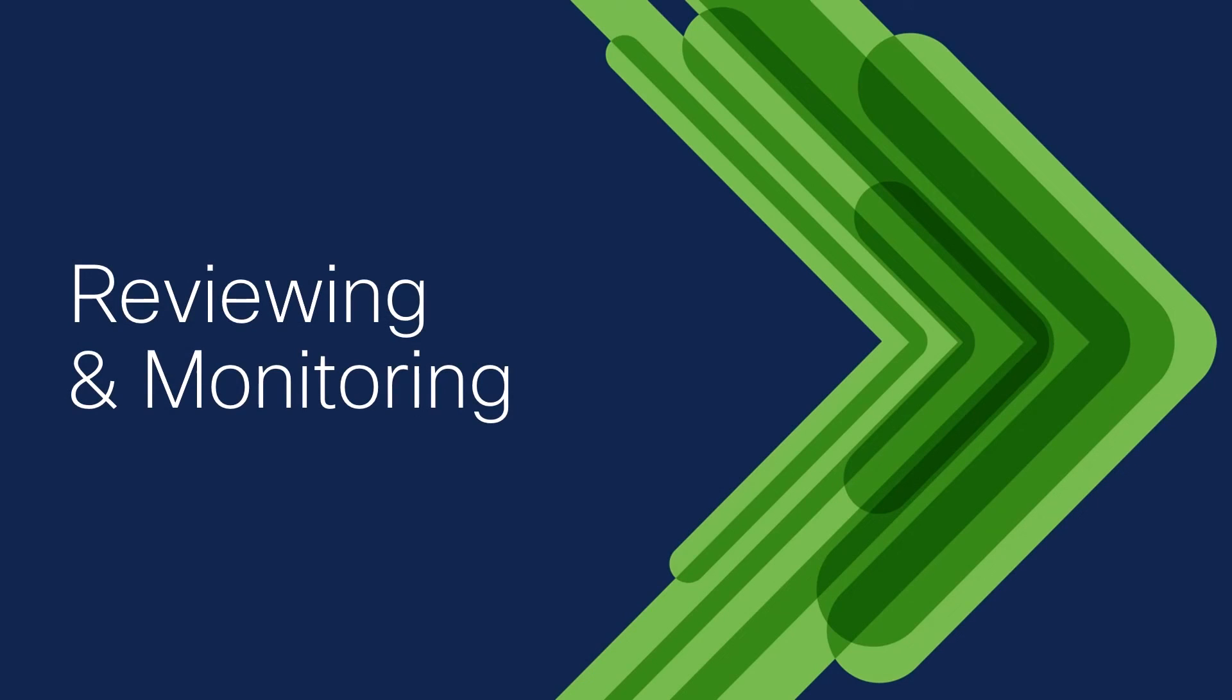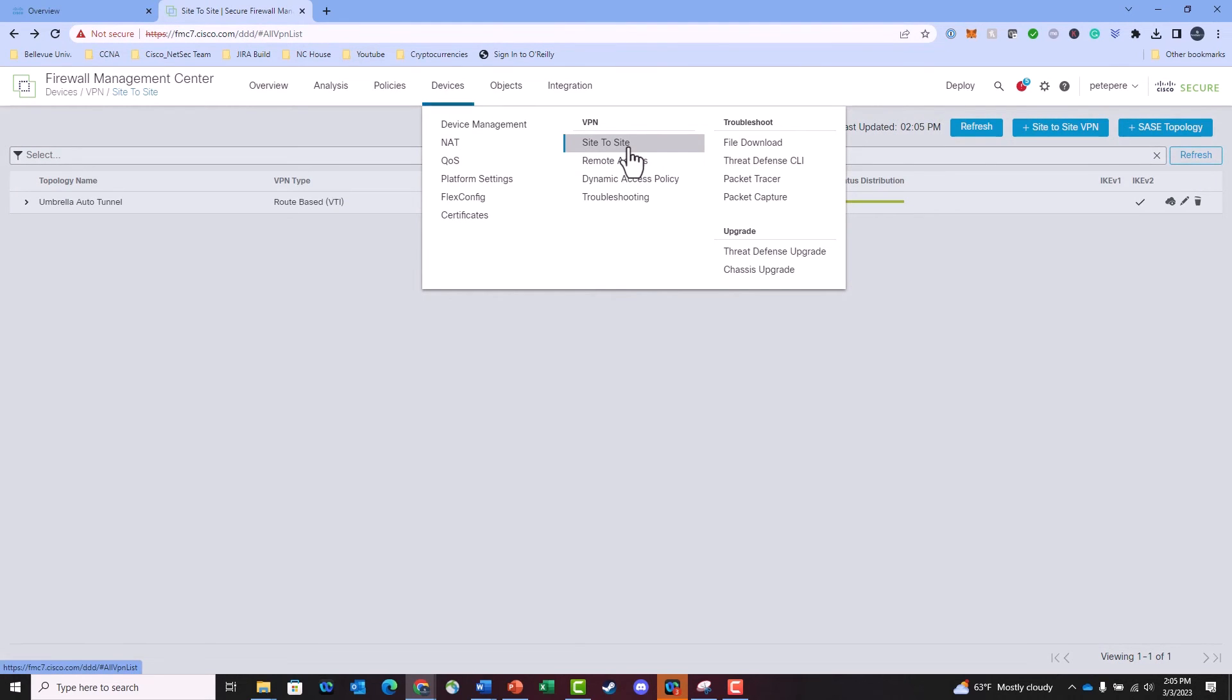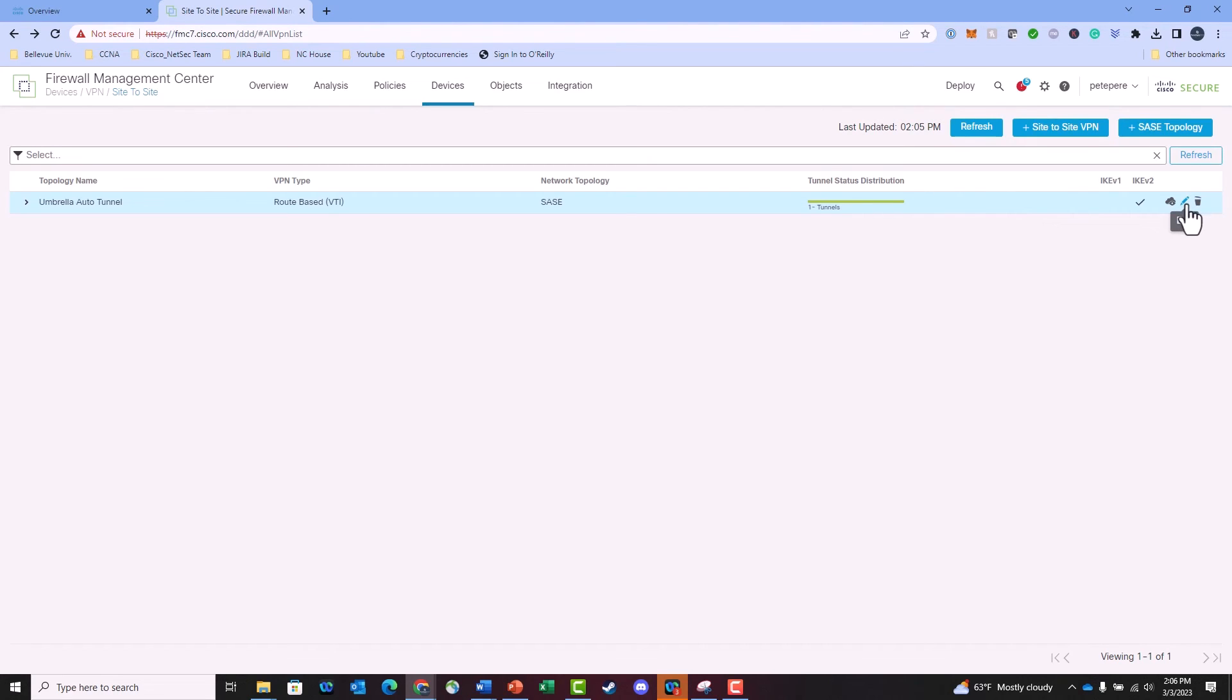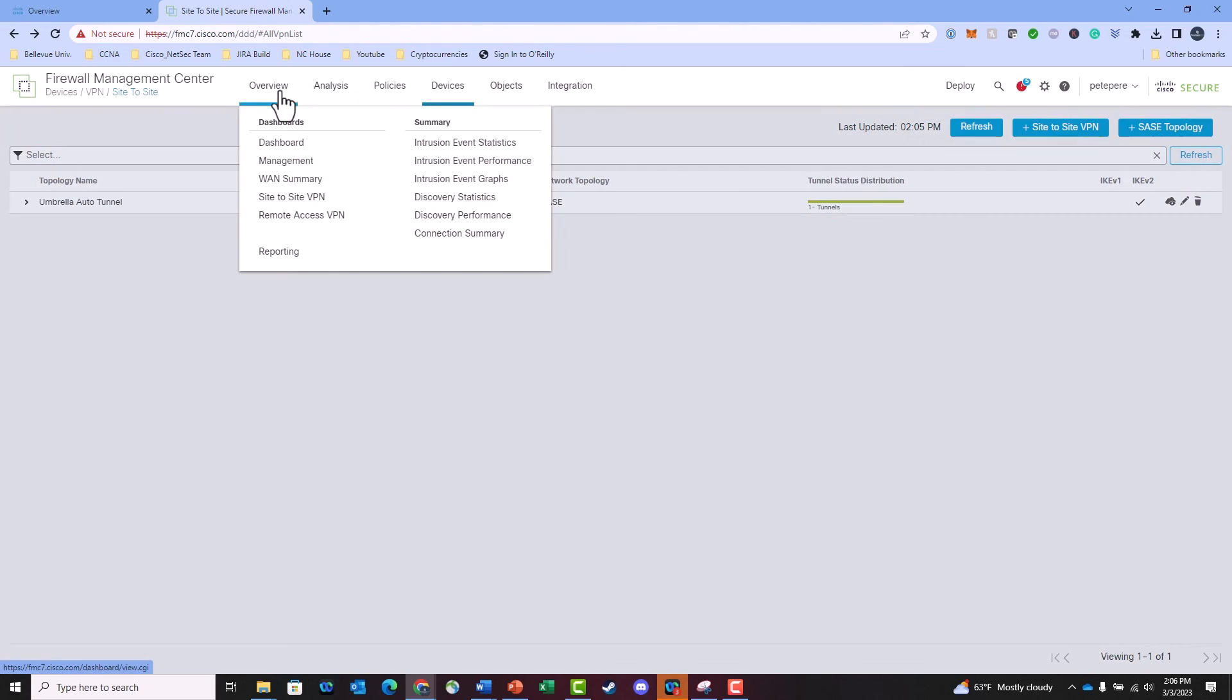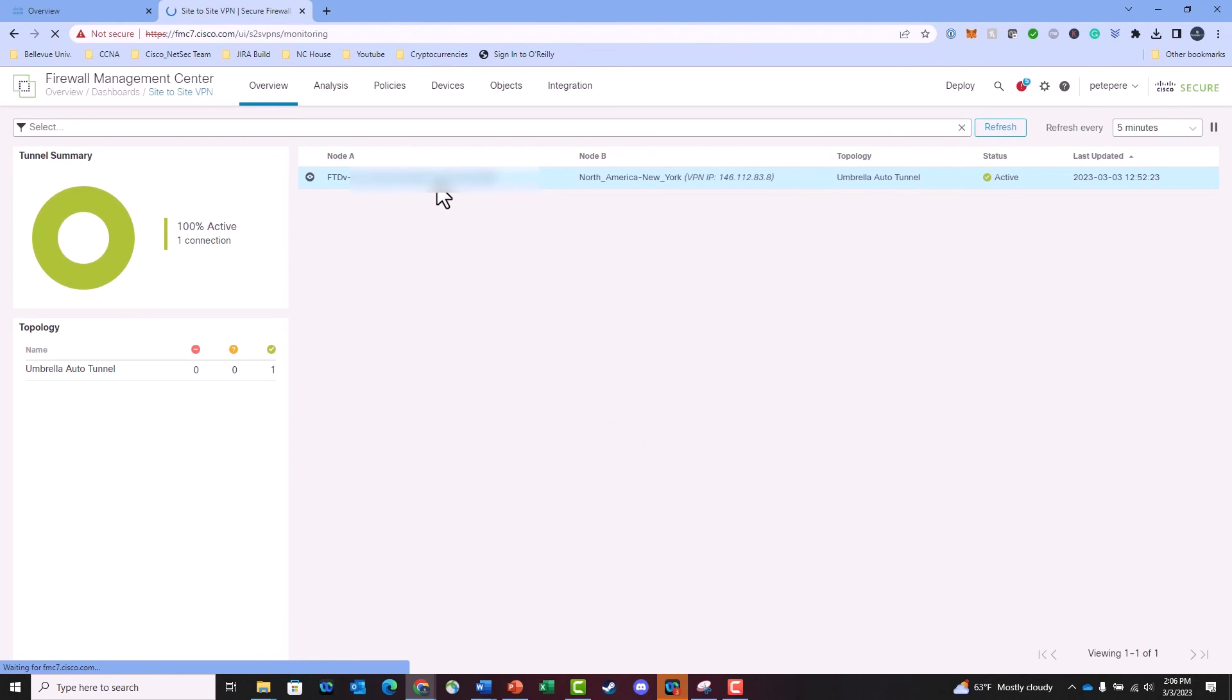Finishing this out, we're going to do reviewing and monitoring on the FMC and within the Umbrella dashboard. So, reviewing and monitoring on the FMC, users can go to Devices, come back here to Site-to-Site, and then if they want to review the updated tunnel or anything related to it, they can come over here and use the Edit button to get the details. And if they want to view the tunnel, they can go to Overview, come here to Site-to-Site VPN, and you'll see information on the tunnel right here on the dashboard.